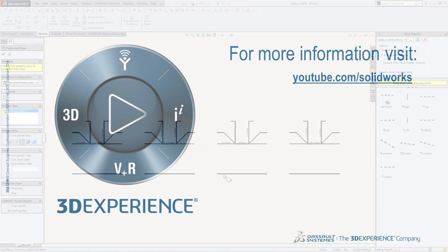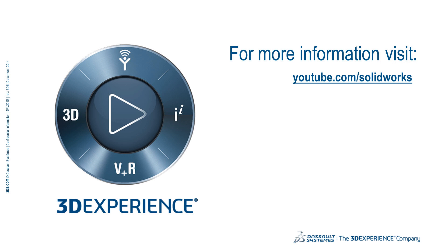For more information, visit youtube.com/SOLIDWORKS. Thank you for watching.